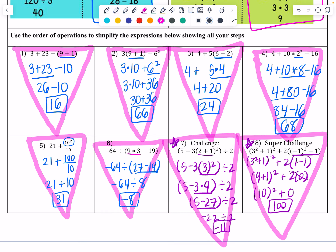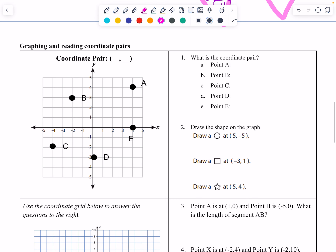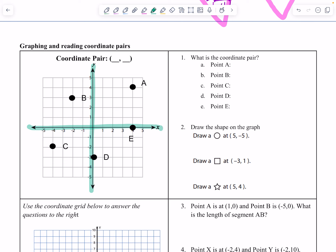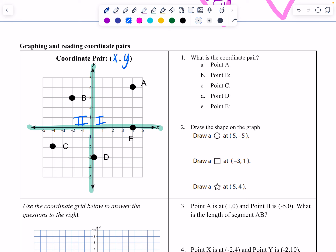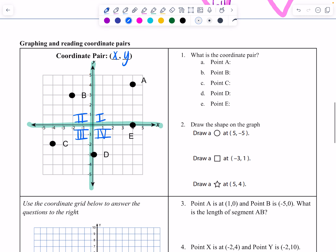That was the order of operations review on the front. On the back, we did a review of the coordinate plane — graphing and reading coordinate pairs. We have our y-axis and our x-axis. Quadrant 1 is where everything is positive. Quadrant 2 has negative x and positive y. Quadrant 3 is where everything is negative. Quadrant 4 has positive x and negative y. Each group identified which quadrant each point was in and gave its coordinate pair.